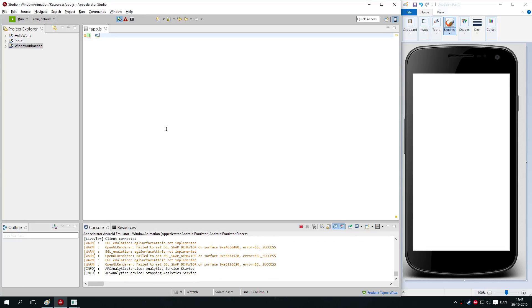Hello there and welcome to this Accelerator Studio tutorial. In this tutorial we will be taking a look at how you can change between windows.